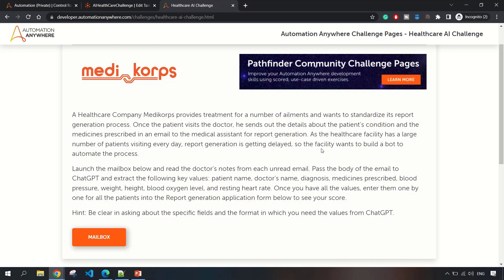Hi guys, welcome to RPA Feed. In this video I'm going to walk you through the solution of Bot Games Season 4 Challenge 1, also known as the AI Healthcare Challenge.